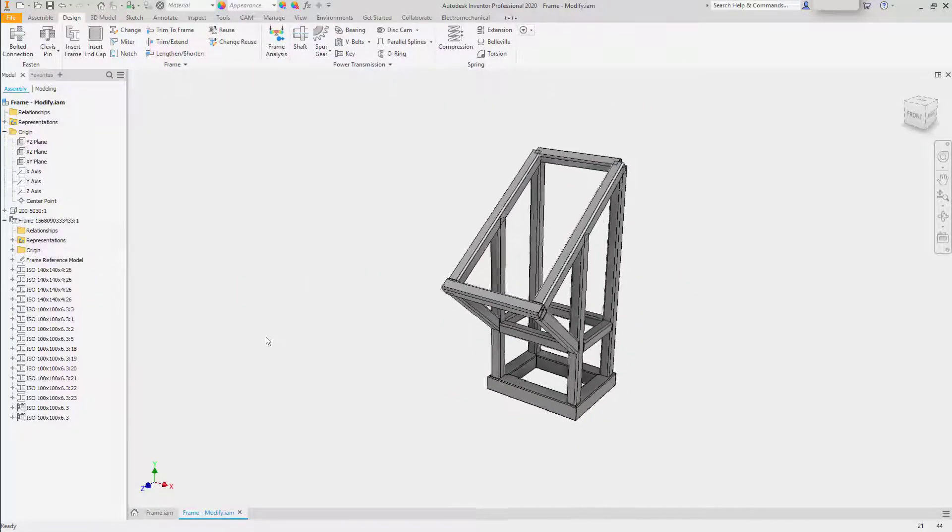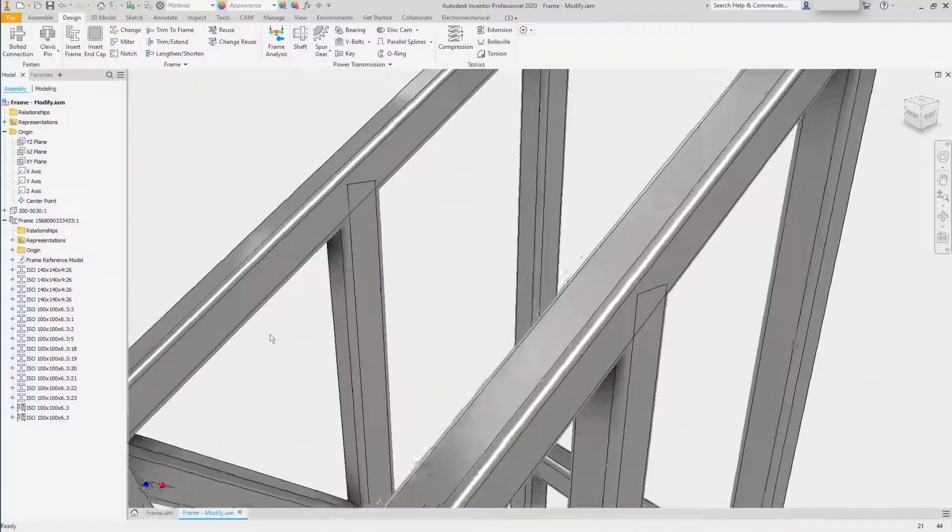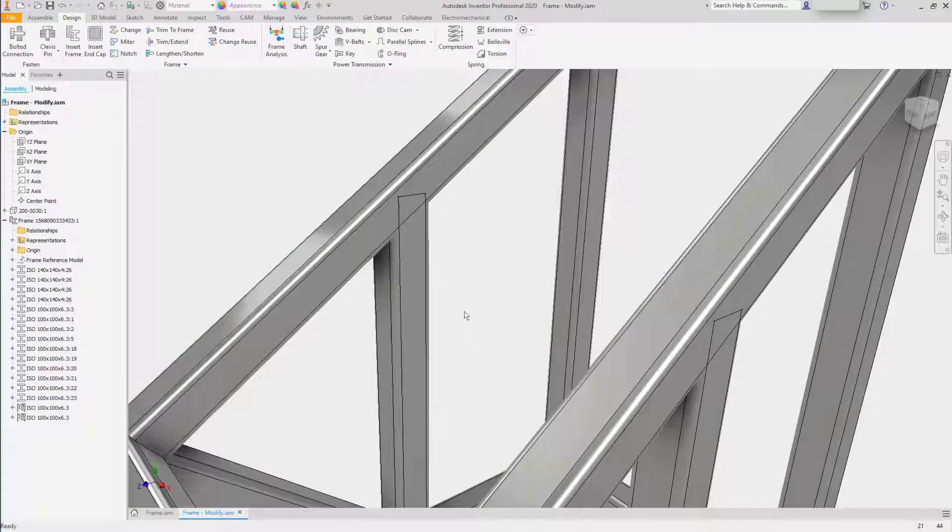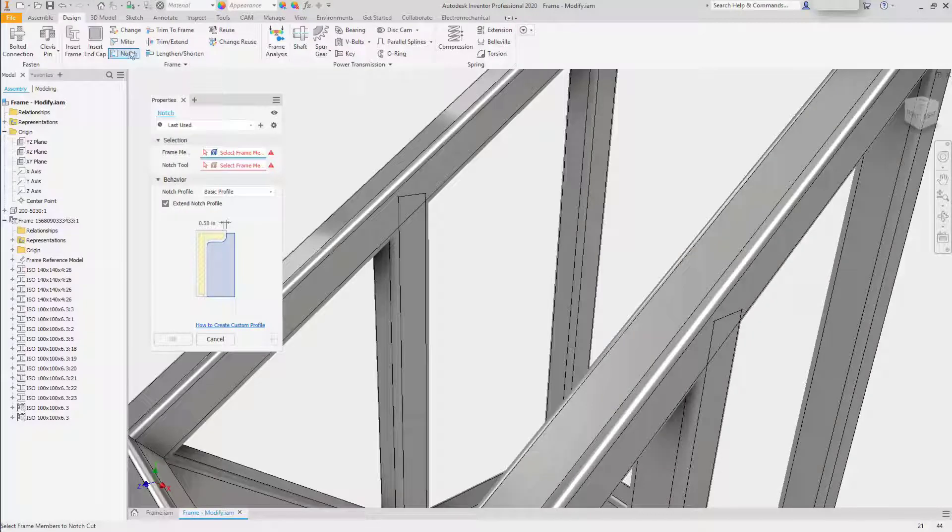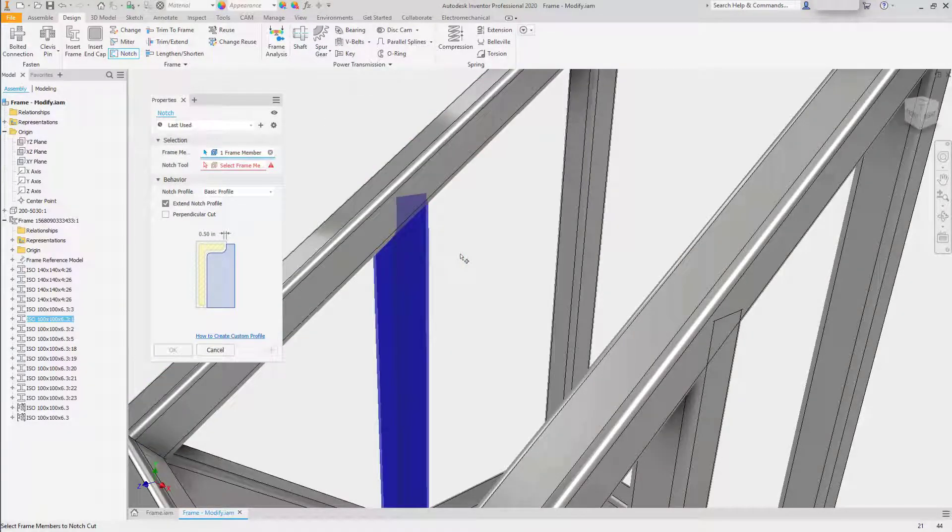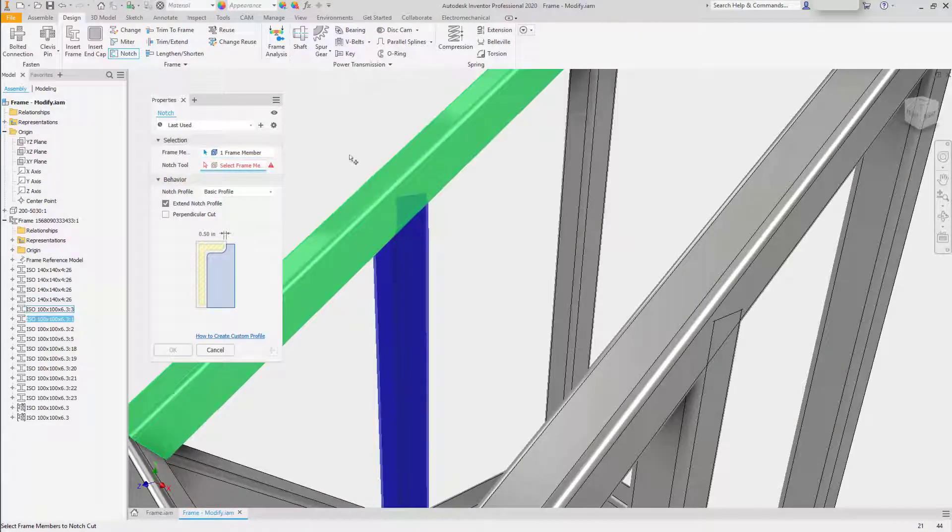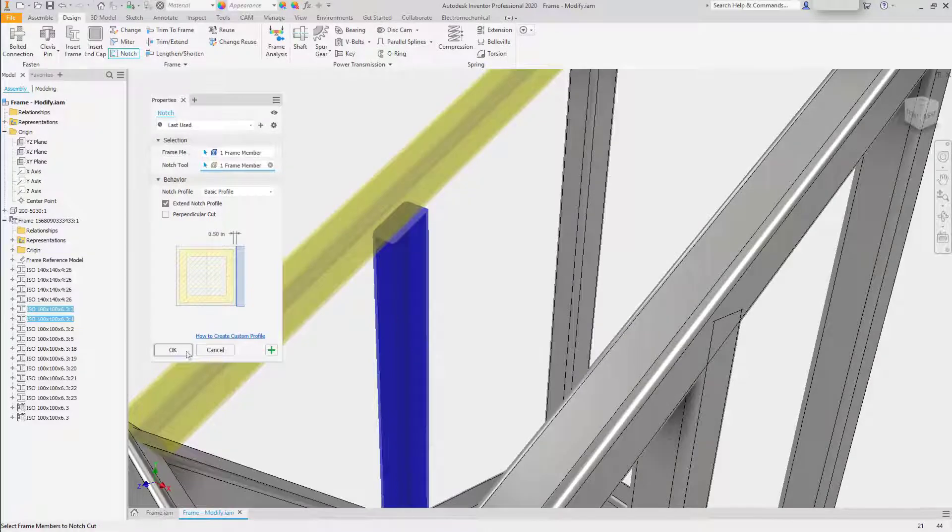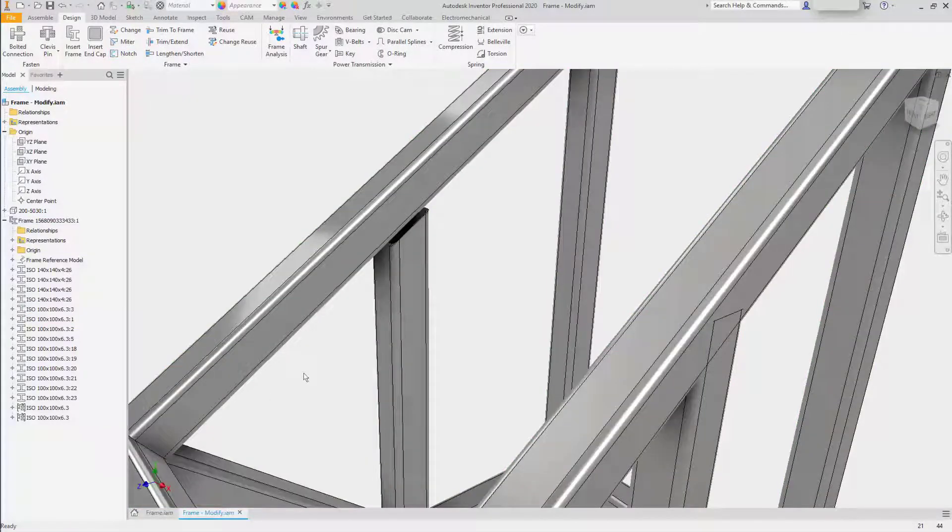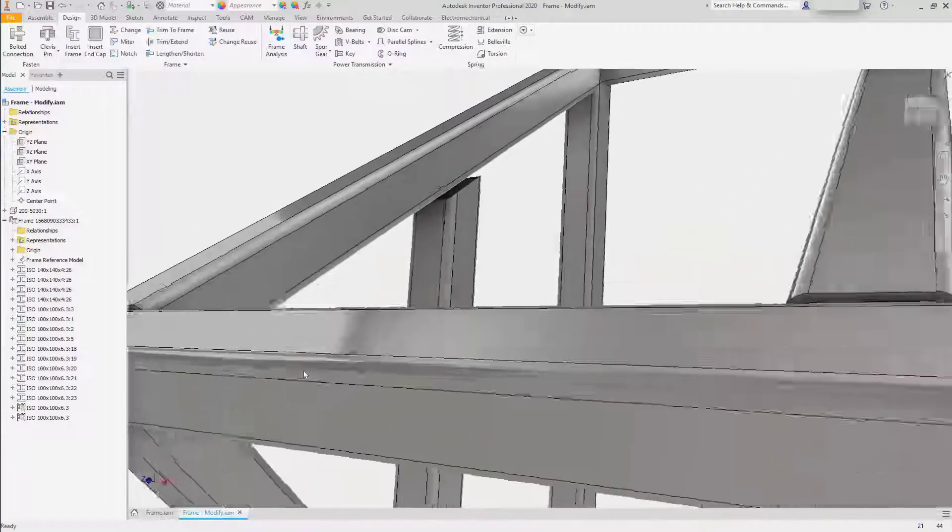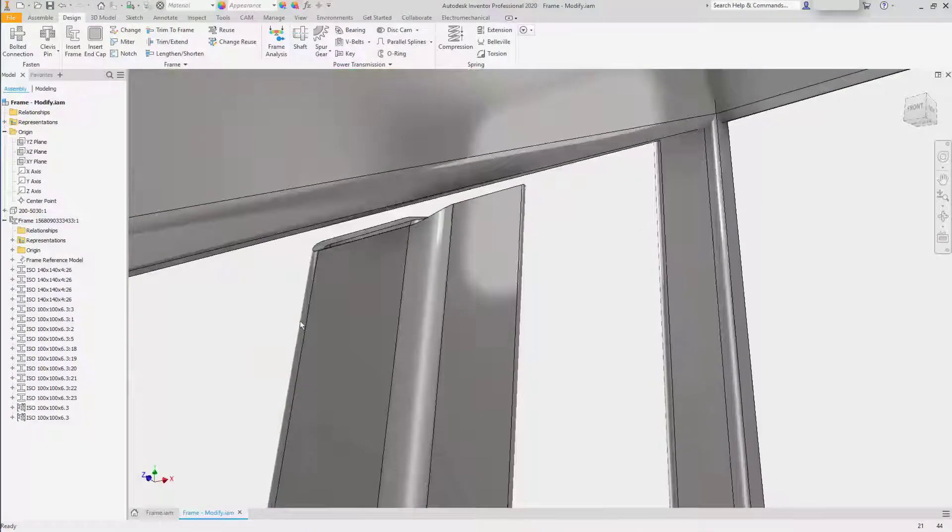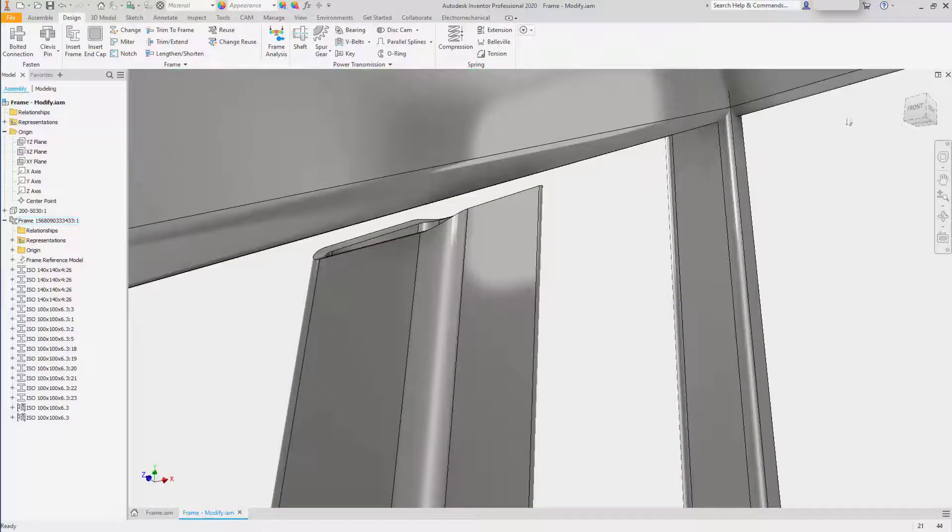The last tool that I want to use is Notch. I could easily trim the vertical frame here to the angled face, but what I would prefer to do is apply a notch for a tighter fit. I'll choose the frame member that I want to notch, and then the one that has the profile that I want it to adhere to. In the dialog, there's a half inch offset. So when I click OK, and with the gap included, you'll see the contour that was applied.